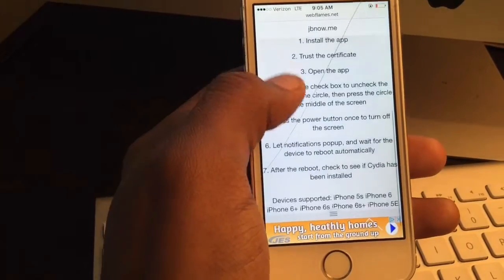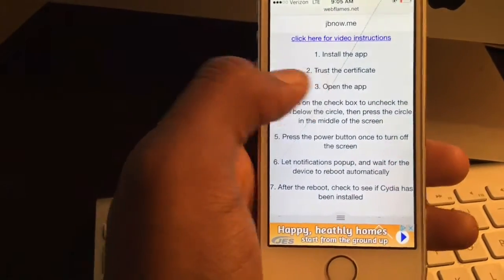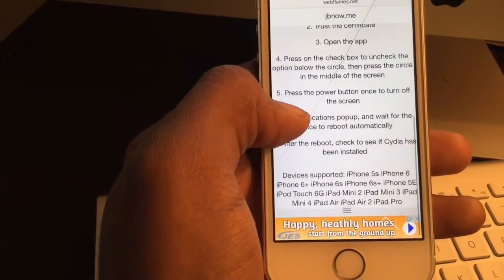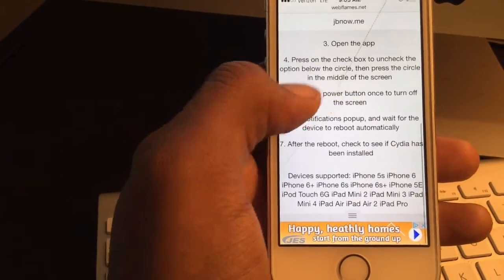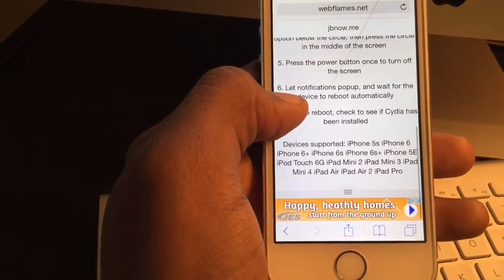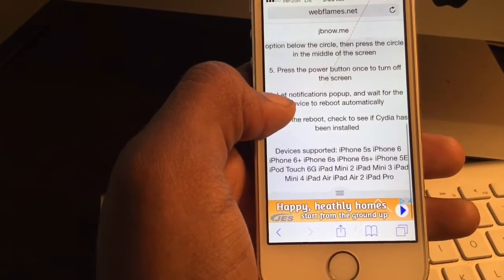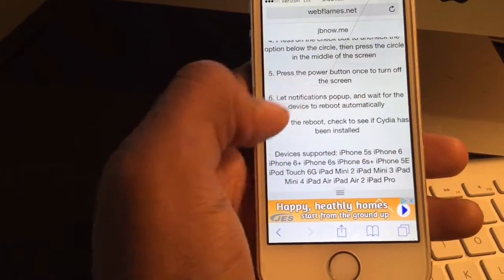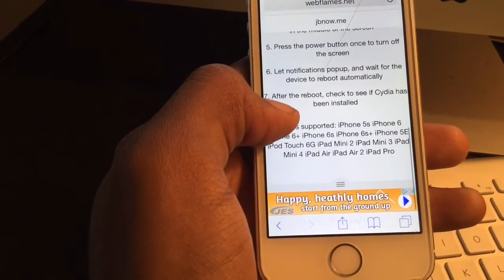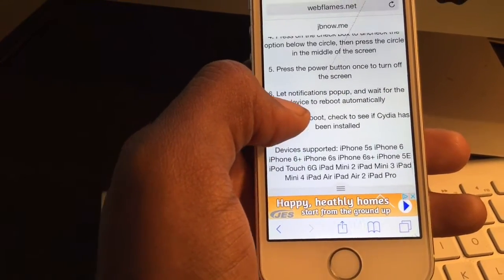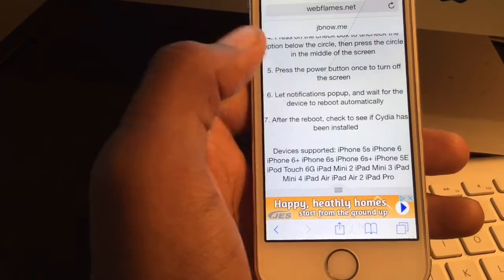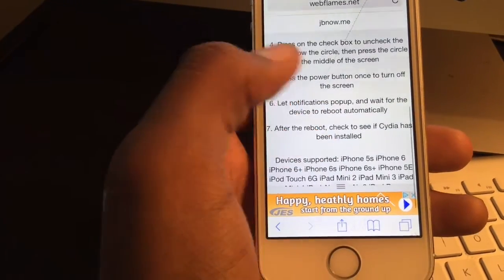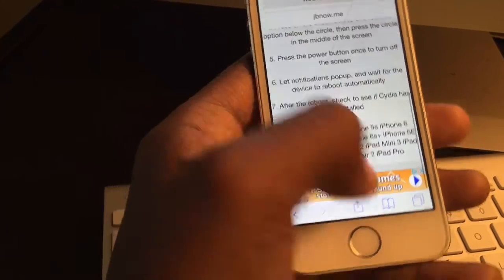Let's go back to the instructions so you can see. You open the app, press the button, hit the power button once, the notification pops up, and your device will reboot automatically.